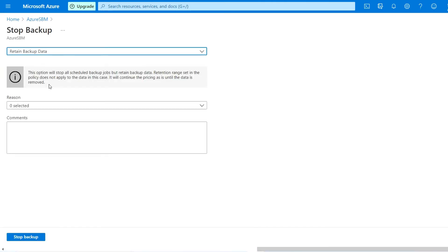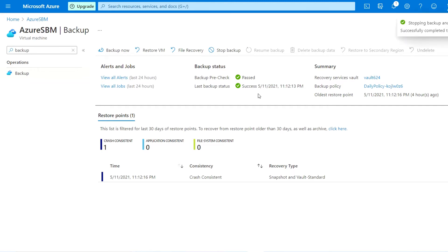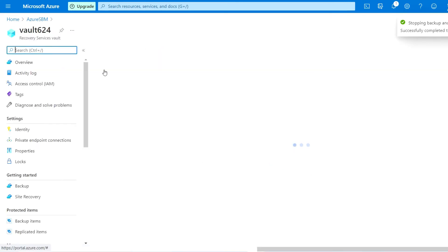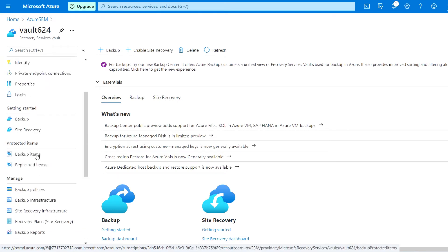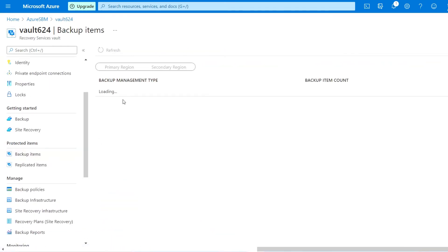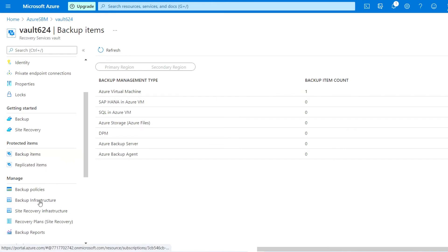For that, you just go to first stop this backup. Once the backup got stopped, just go to that vault and go to the backup items. You can see here Azure virtual machine is having one backup item count available.